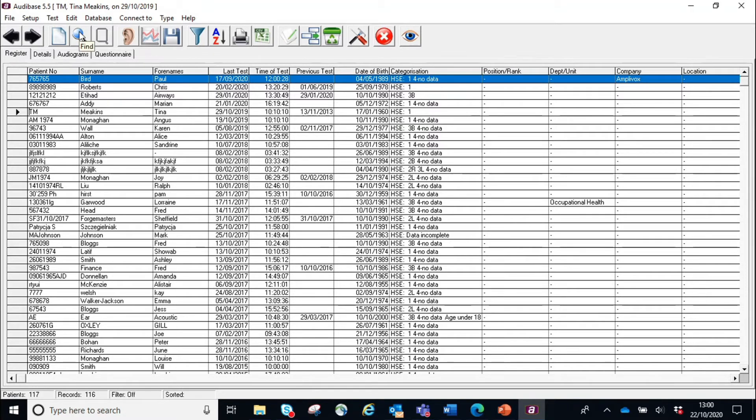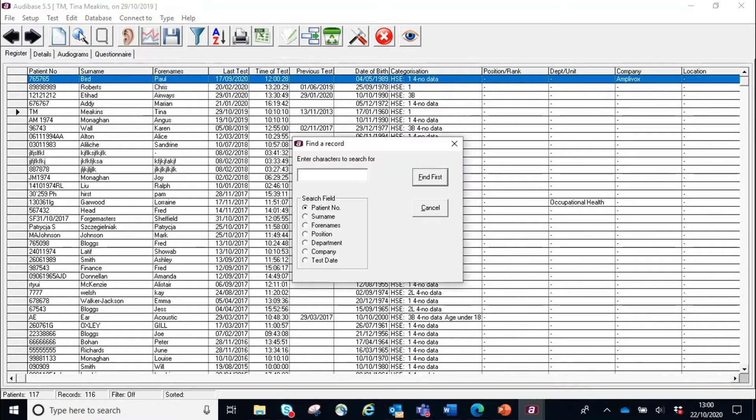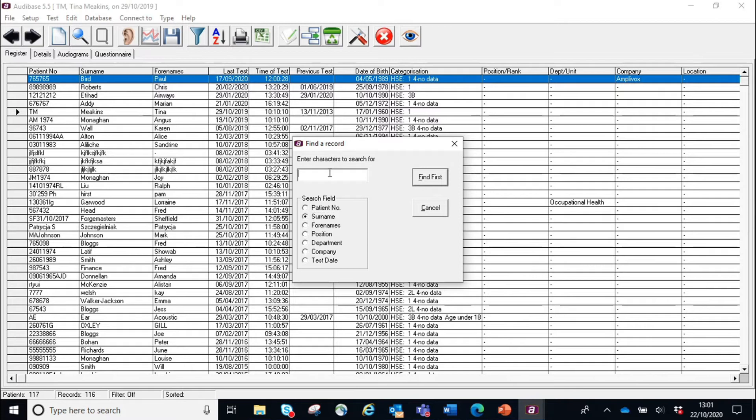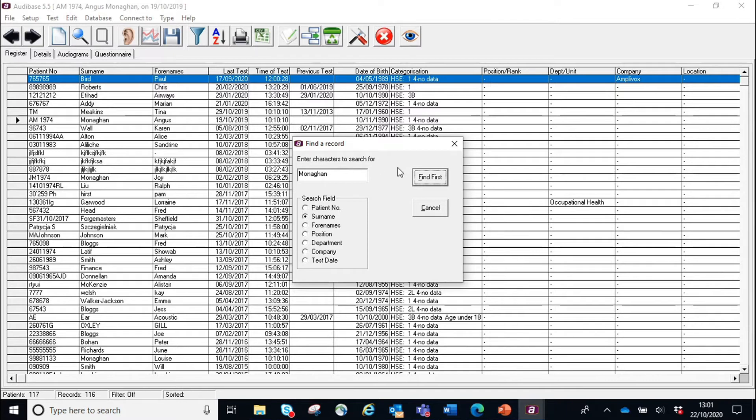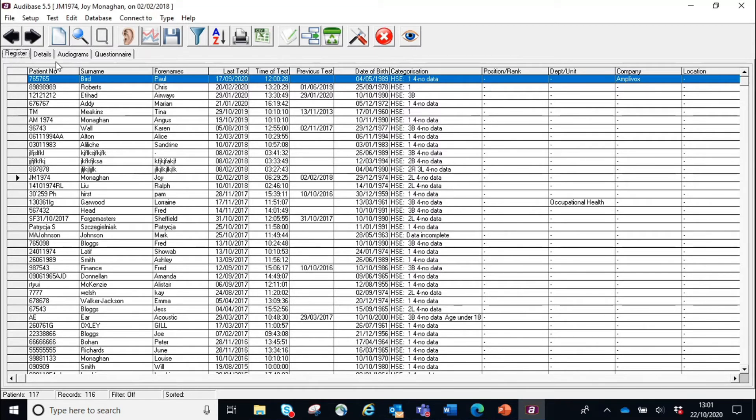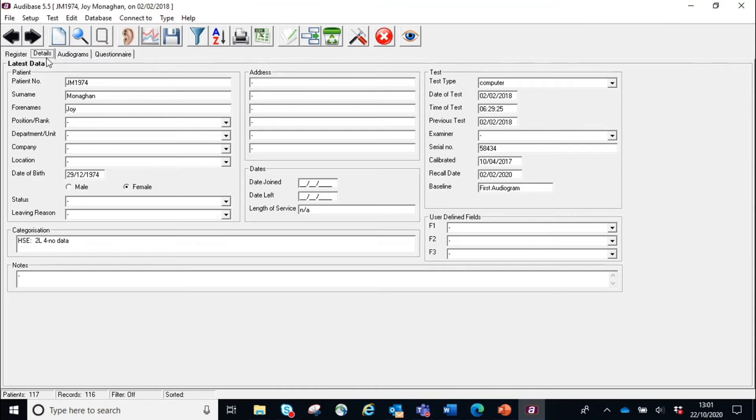The magnifying glass, hold your cursor over it, it says find. Click on the magnifying glass. You have different fields that you can search by. I always find it's easiest to search by surname. I know that I'm looking for my record, so I put Monaghan in. Find first. It's jumped to Angus Monaghan. I'm not Angus, so let's find first again, and it's jumped to Joy. Now we've found my record. We can just check that none of my details have changed. Happy with what we've got. We then launch the test.